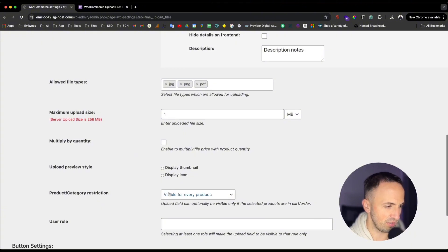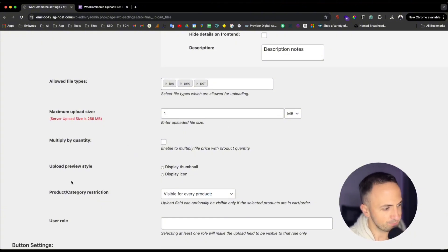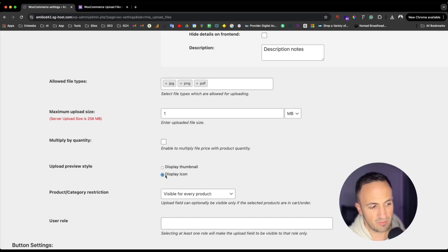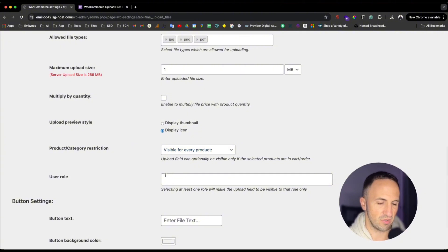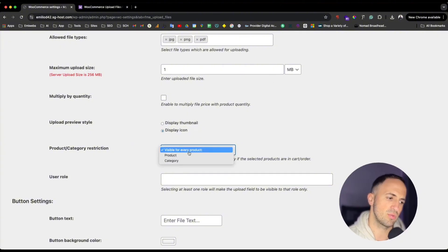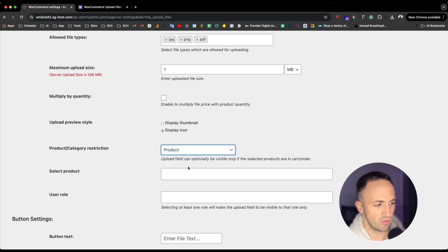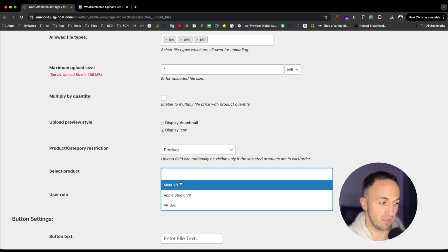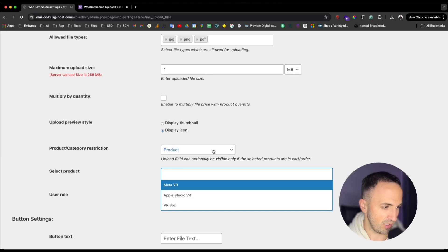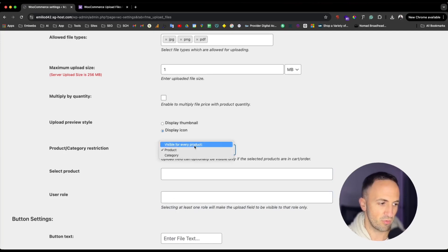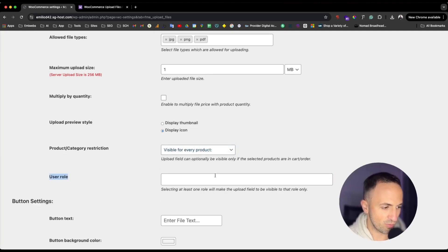For 'Upload Preview Style,' I'll set it to display as an icon — it's small, simple, and easy. You can change it to a thumbnail if you prefer. For 'Product Category Restriction,' if you only want this for a specific product, you can select it here. In my case, I have my 'Meta VR' product. If you leave it blank, it will apply to all products.